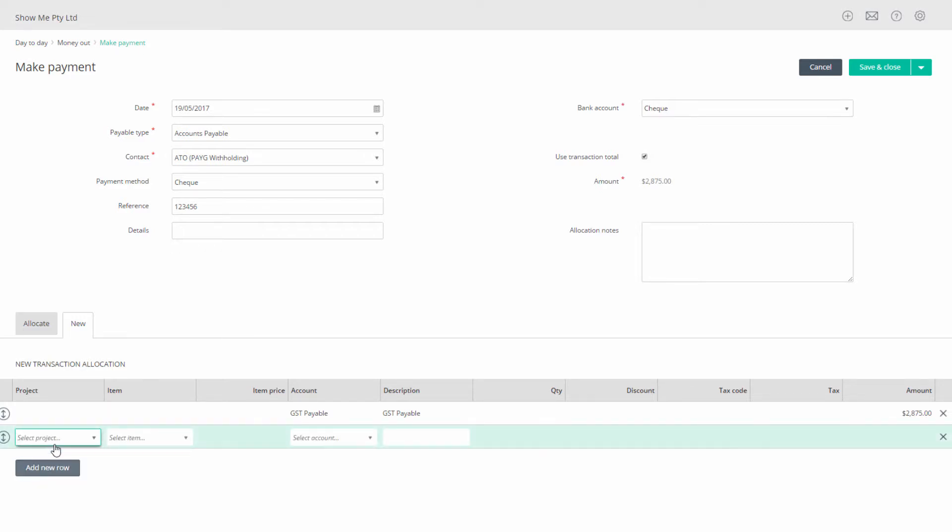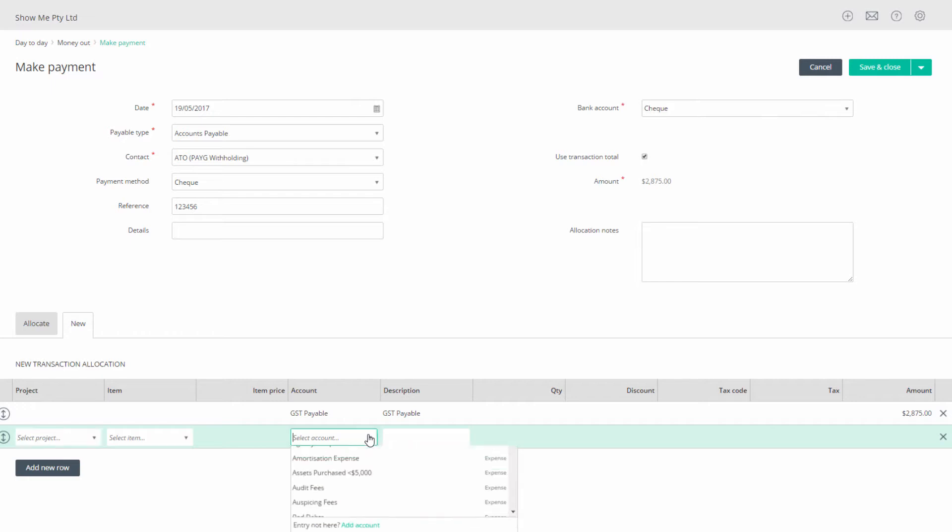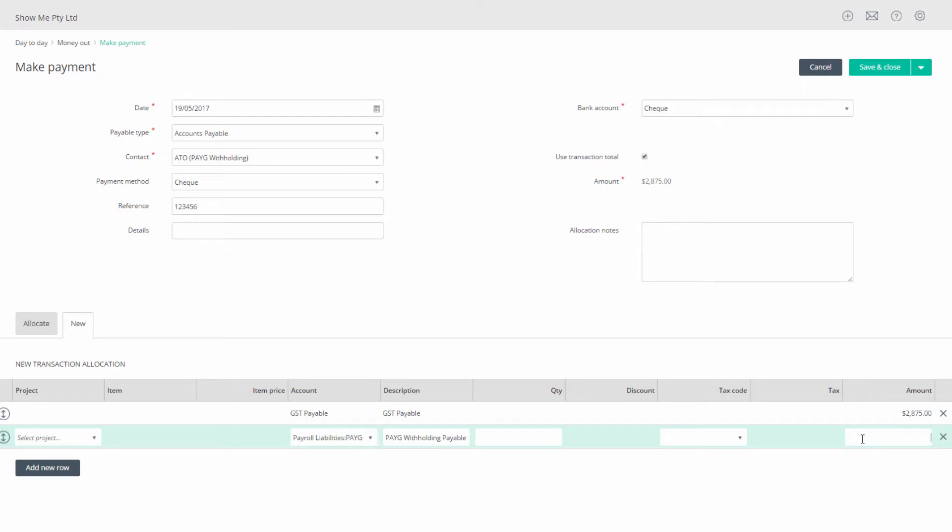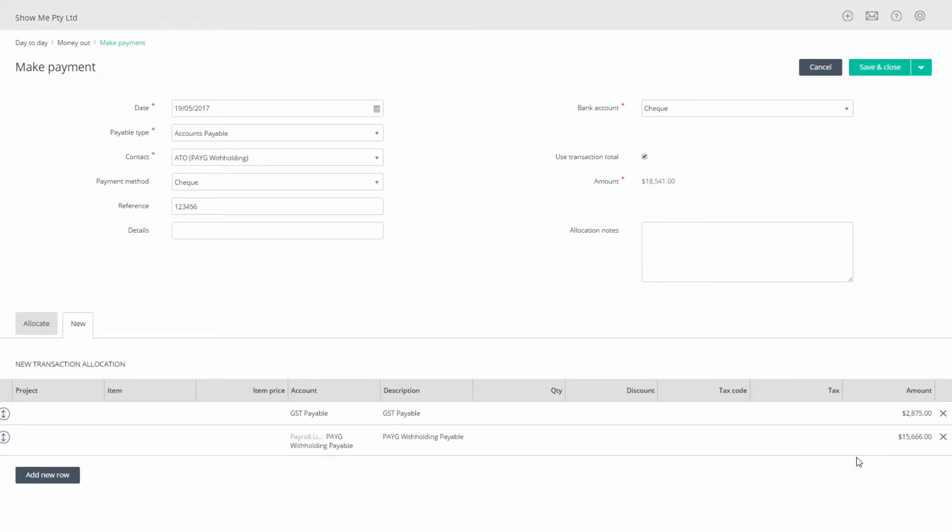Click add new row to add any additional payments you owe such as PAYGW. Select your PAYG withholding payable liability account. And in the amount column enter the amount you owe which was at cell W2 on your BAS.